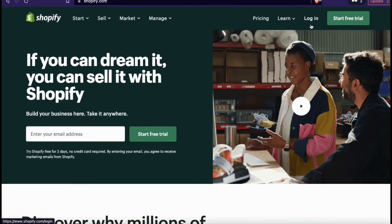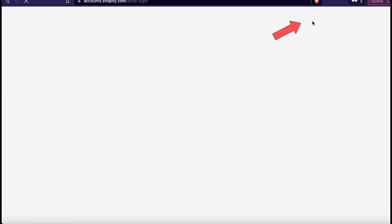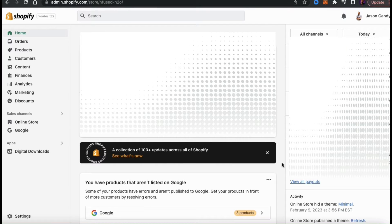So once you get to Shopify, go ahead and log in. You should then be taken to your account dashboard, where you can manage your products, view your analytics, and edit your online store to add an email signup.